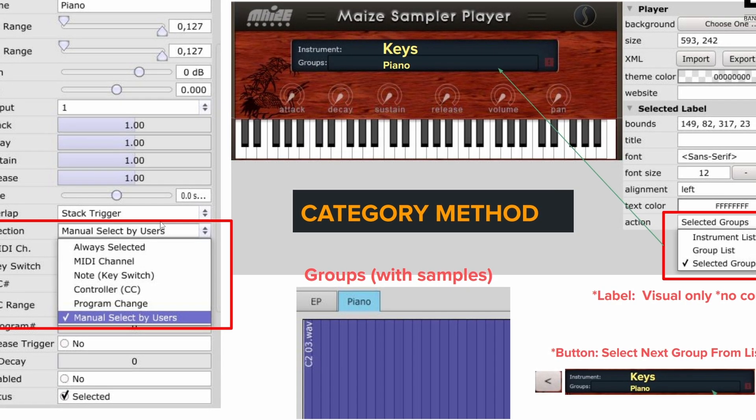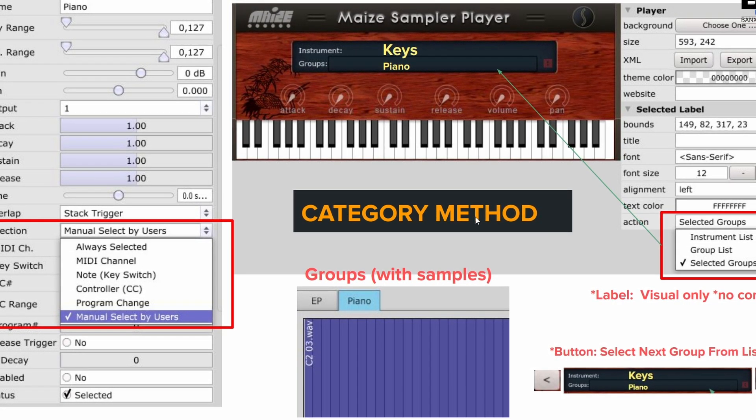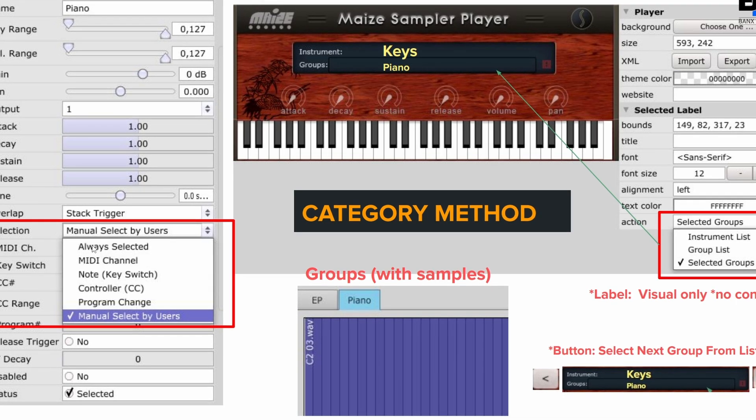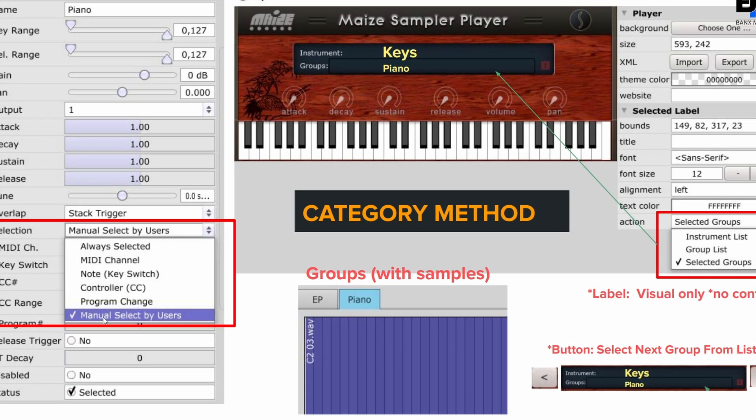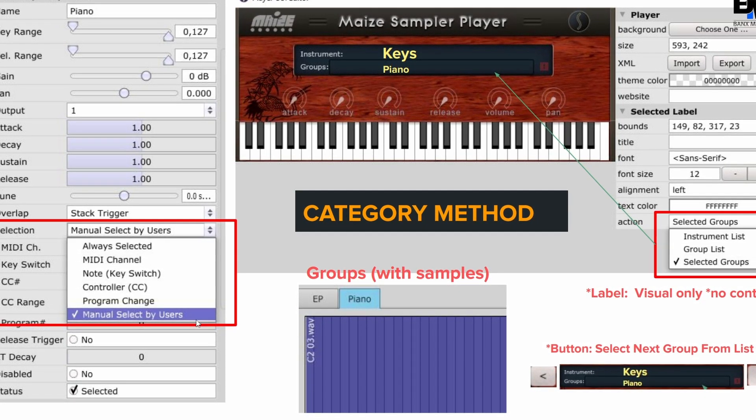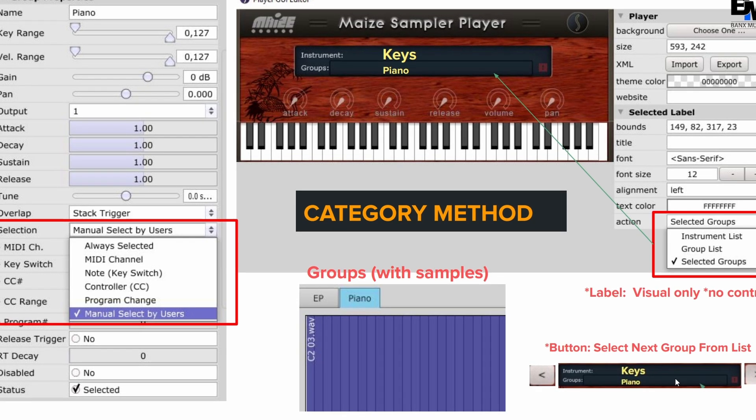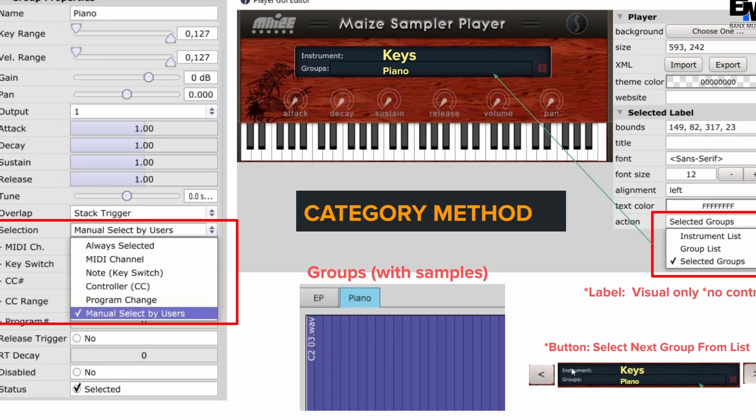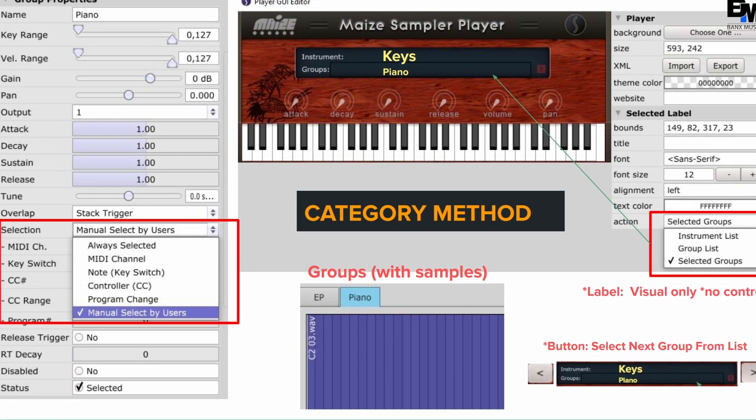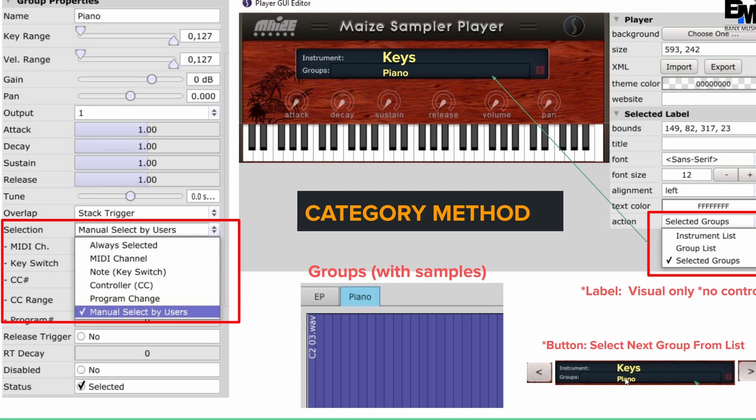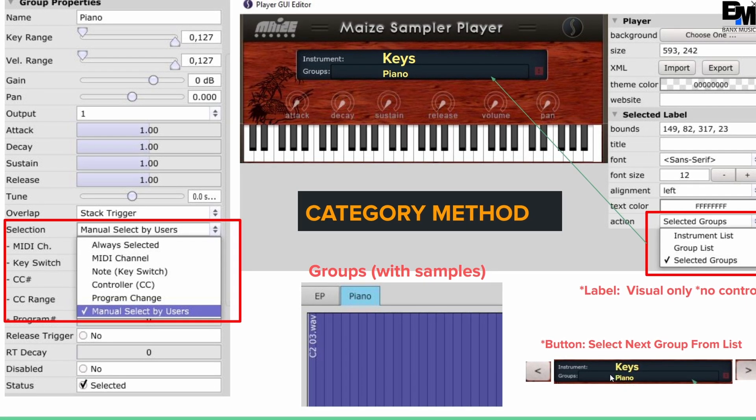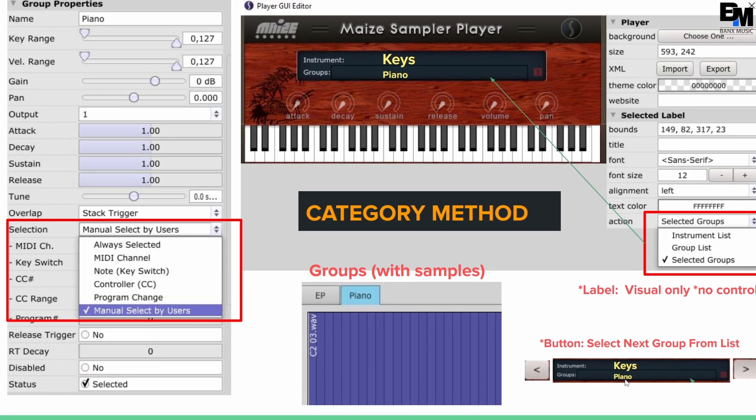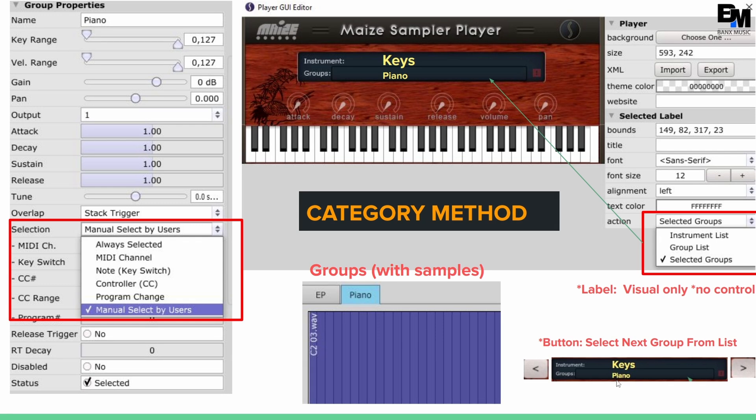Just have to remember in this methodology, using the category method, we're no longer going to be using always selected, we're going to use manually selected by users. And basically what happens is when we add our right and left buttons to go to next group, or go to previous group, it allows us to change between the groups or the types. So we'll be able to have piano and EP and what have you.